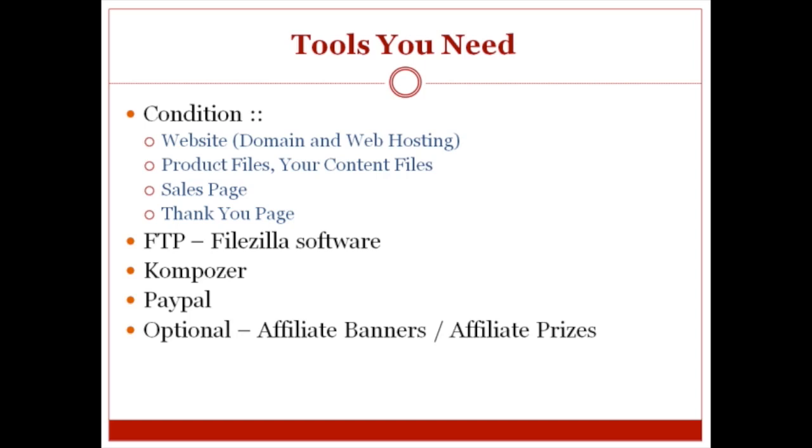Also optional, you would like to have affiliate banners and affiliate prizes for your affiliate program and affiliate contests. If you don't have these items, I will show you where to go to create these affiliate banners and so forth.